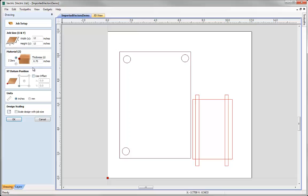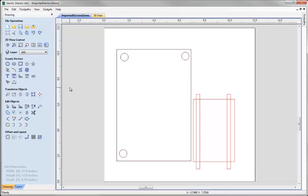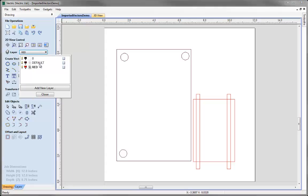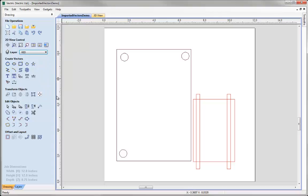We'll leave the material Z setup and thickness as is since we're not getting into machining for this tutorial and just hit OK. As mentioned, DXF and DWG retain layer information from the sending system, so if we click the down arrow on the layer manager we can see the layers in the list.